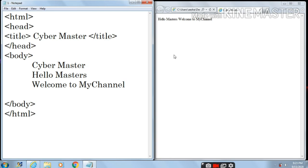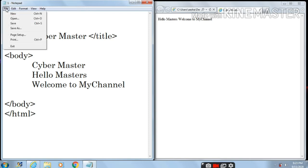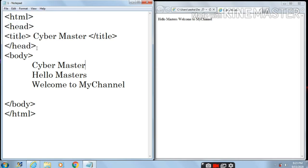Now let's see how Cyber Master appears on the web page. For that, let's refresh this page. First let's save this file. Go into the file menu and then save. You can also save from the keyboard — press and hold the Control key and press S to save. Now let's see how Cyber Master appears on the web page.